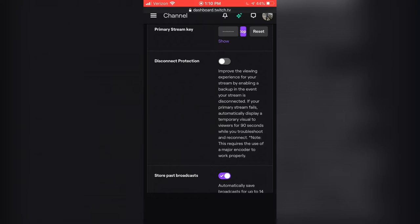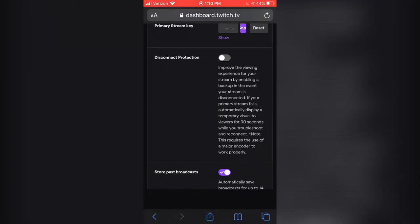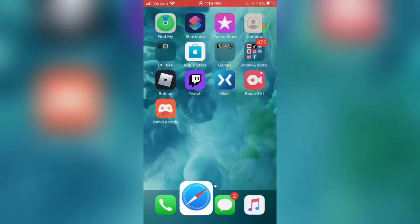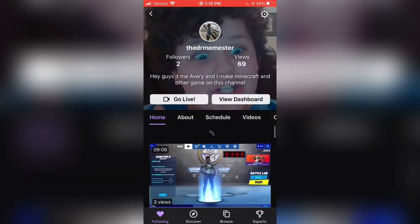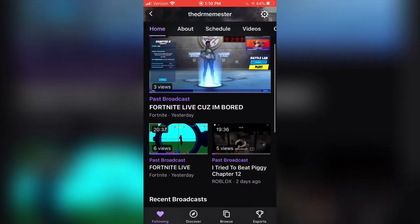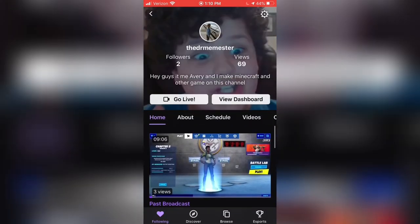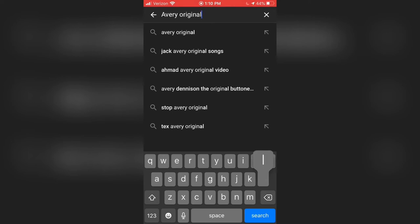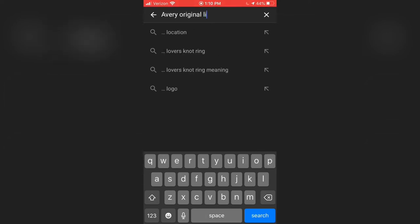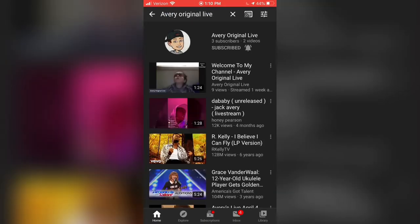So this is how you do it. I know it's a really short video, but be sure to go find me on Twitch — I'm 'Dr. Beamster.' And on YouTube, search up 'Avery Original Live' — there it is.